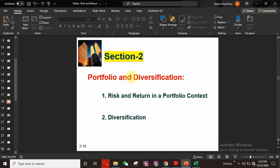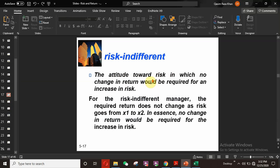In the next section we will learn about portfolio and diversification. That was all about risk and return and their calculation with the help of probability distribution. Thank you so much for watching my video.